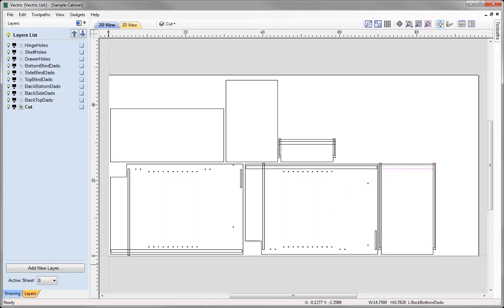If we select this vector over here, we can see highlighted there we have a width of 14.75 and a height of 0.782. For this particular vector we'd look at using a pocket toolpath, as the height is more than double the diameter of the tool we plan to use. This is really more for efficiency from a machining point of view. I've gone around and checked all the vectors on all of the layers, and I've ordered the layers so that the top three dado layers will be using a profile toolpath, and the bottom three dado layers will be using a pocketing toolpath.